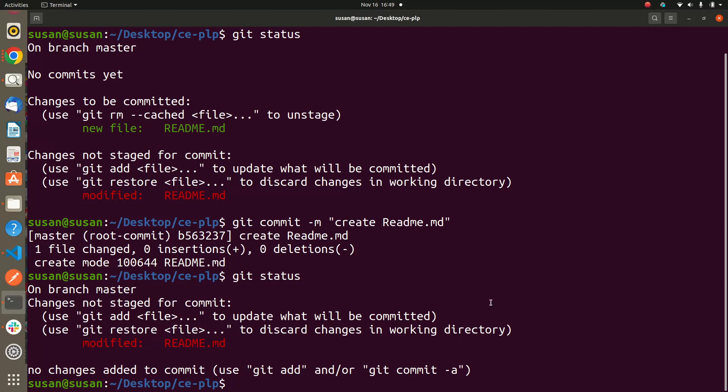There you go, so it shows you that there is a commit that has been done. So from here you have seen I've used this git commit, so you can also use this way of git committing.